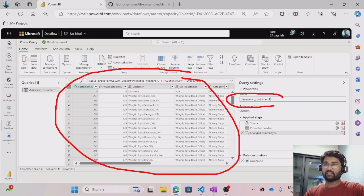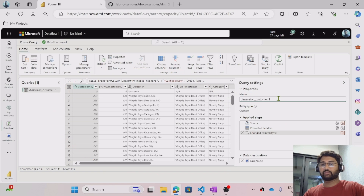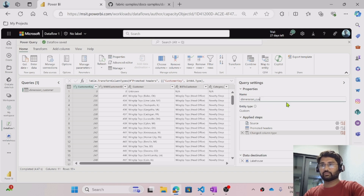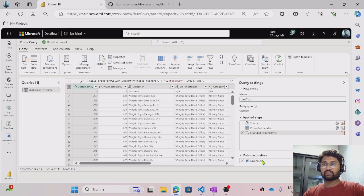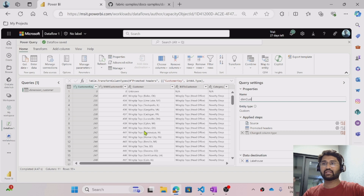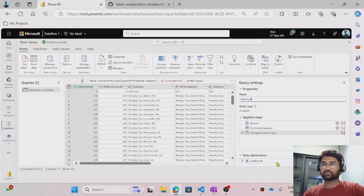Here we can rename the dataset that we loaded. Maybe I want to name it 'dim customers'. So let me rename it here — 'Dim Customers', that is the name, because dimension customers. Then here we can choose the destination location where we want to load the dataset. I want to take this local data and keep it in the lake house. That is selected by default as the lake house option, but you can change that yourself as well.